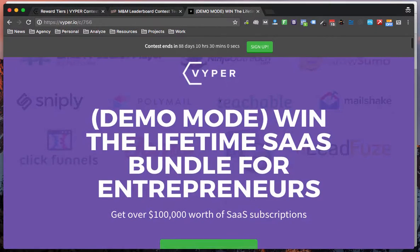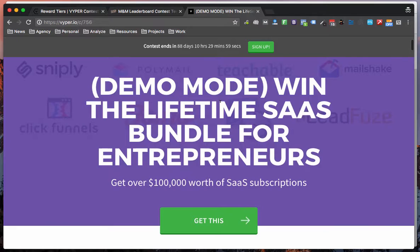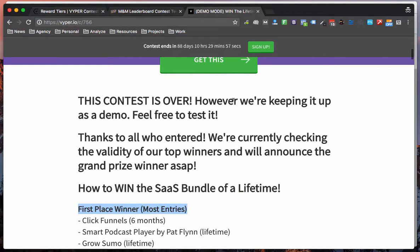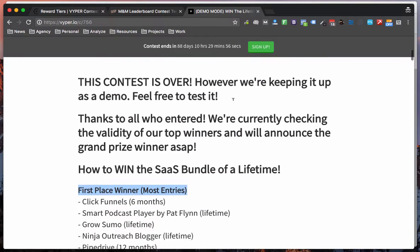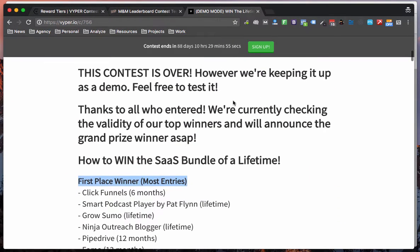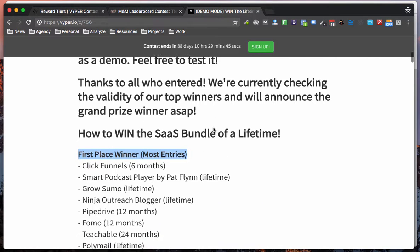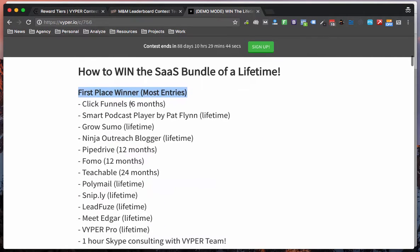So we ran a recent contest that had all three of those tiers mixed in. So we were offering a first place, second place, third place winner, top five winners. If you reach 150 points you get X and also a winner at random.